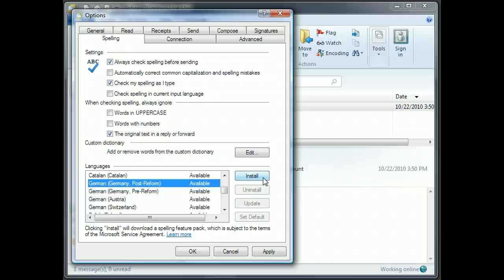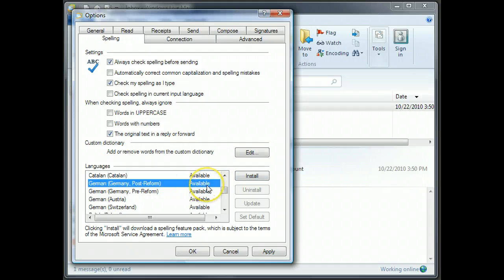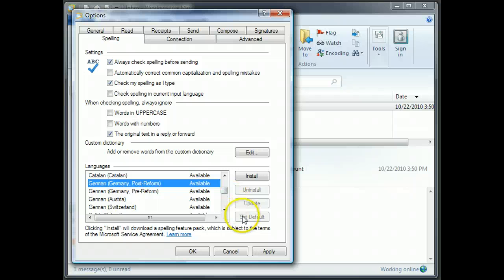then click over here on Install. There's a little brief pause while it installs that. Once it's installed, you'll see this change from Available to Installed. And then, just with that highlighted, you want to click on Set Default, as I showed you before. And once you've done that, just click on OK.